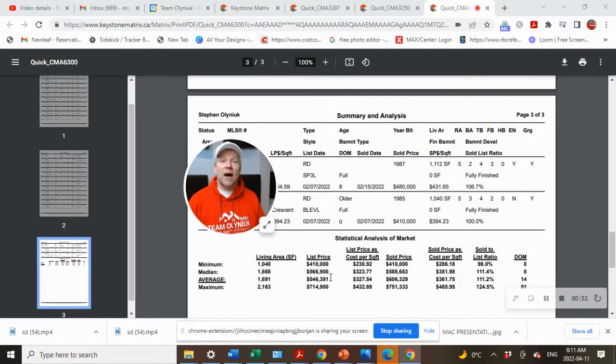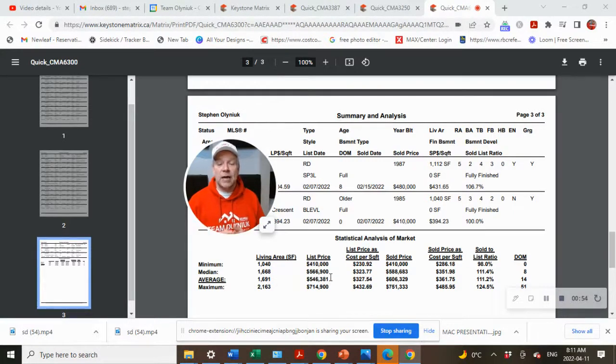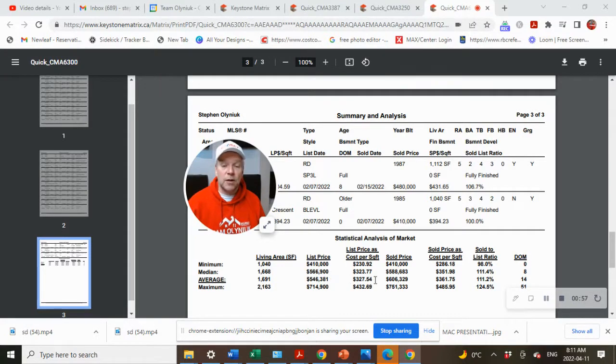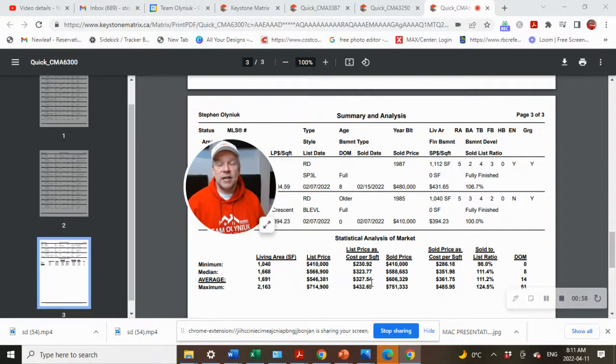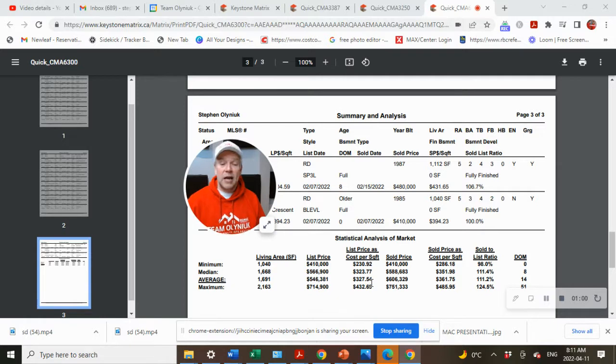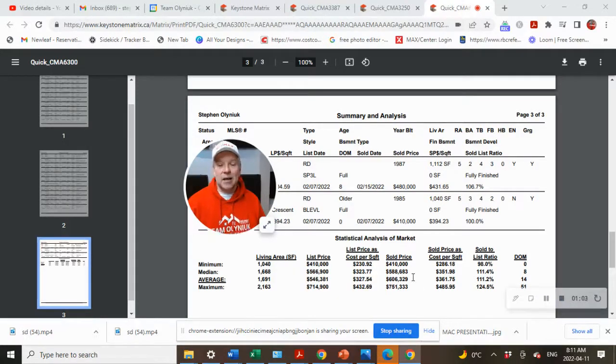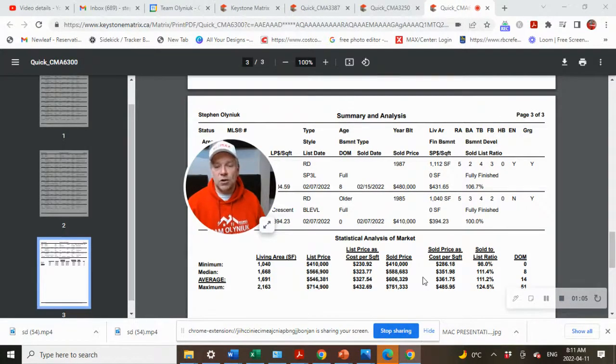Average list price of $546,381 and the average price per square foot of $327.54. Now, giving you an average sold price of $606,329.